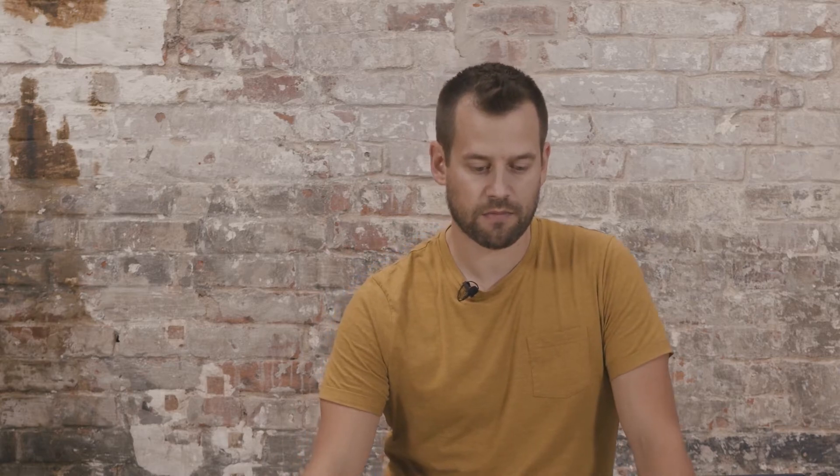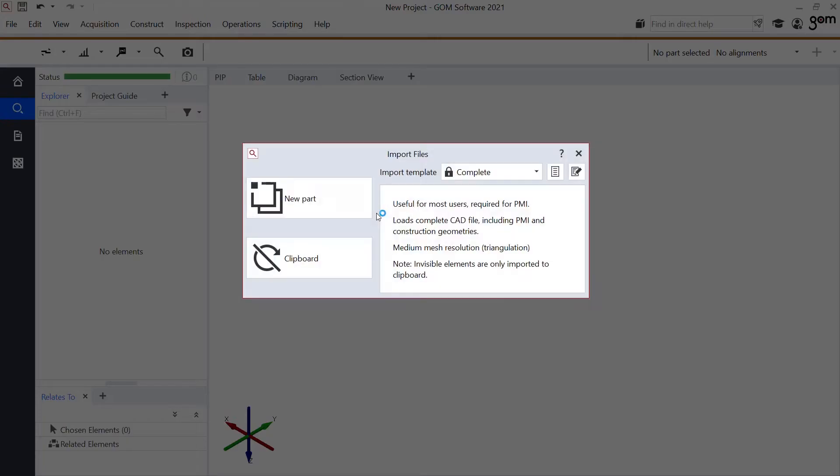To show you how easy we can inspect parts, I'll start with importing both the CAD file and the scan data. To do this, I will use drag and drop. My CAD file is in this case a STEP file — it could also be for example an IGES file. I'll add this as a new part into the software, and depending on the file size, this could take up to a few seconds to import.